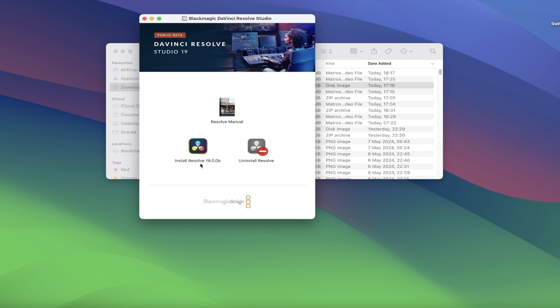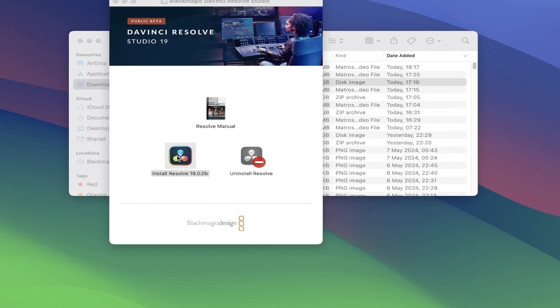The second option is for installing Resolve 19 onto your computer, and the third option is for uninstalling DaVinci, so we'll go ahead and double click on install Resolve 19.